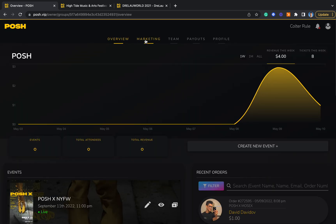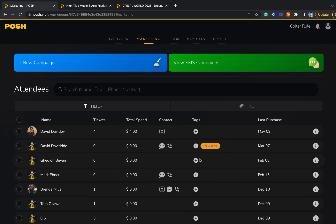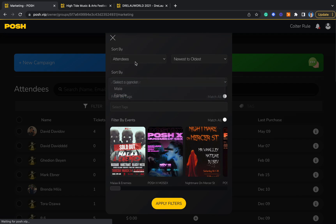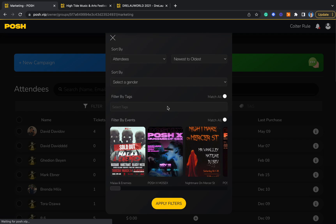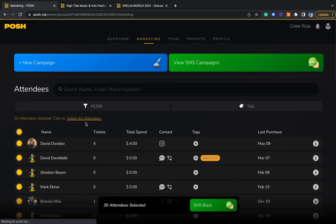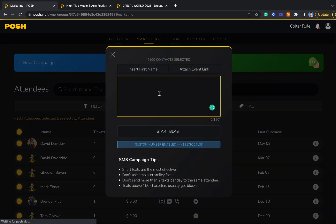As you host more events, the marketing tab on Posh becomes extremely powerful. You can filter your attendees by which events they've gone to, their gender, other purchase identifiers, and even custom tags you can add to them at any time. Once you've filtered your audience, you can select them and shoot out a text blast — not just regarding future events, but merch drops, song drops, or anything else that would help you spread the word about your brand.